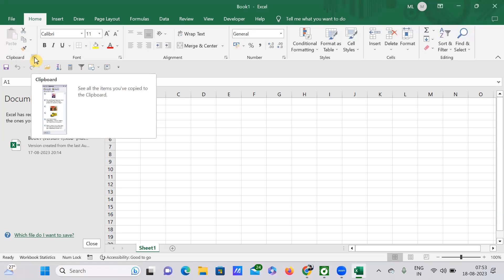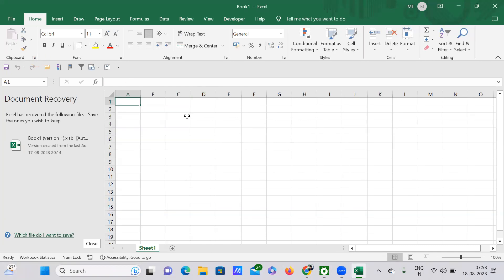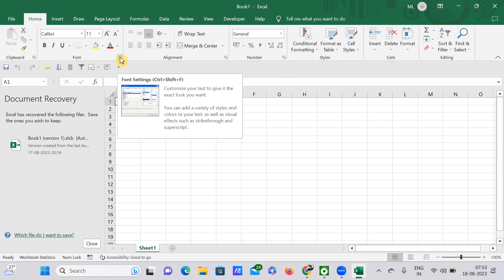And here this Font is nothing but another group. Font, Alignment, Number, Styles, Cells, Editing - these are all nothing but groups. If you just tap on this arrow, automatically these will get expanded.